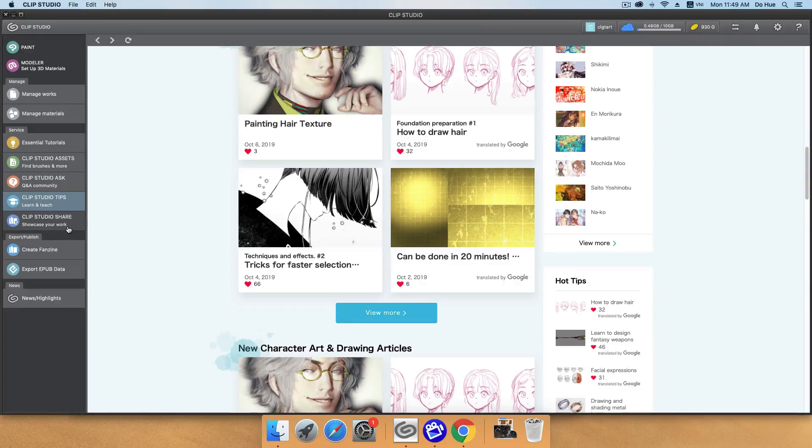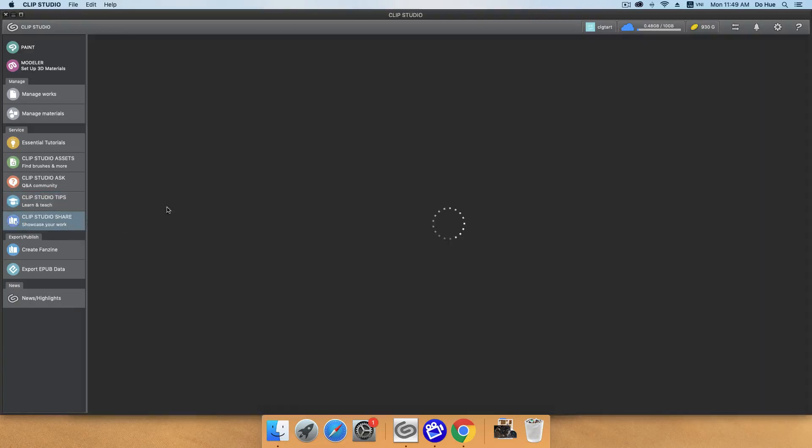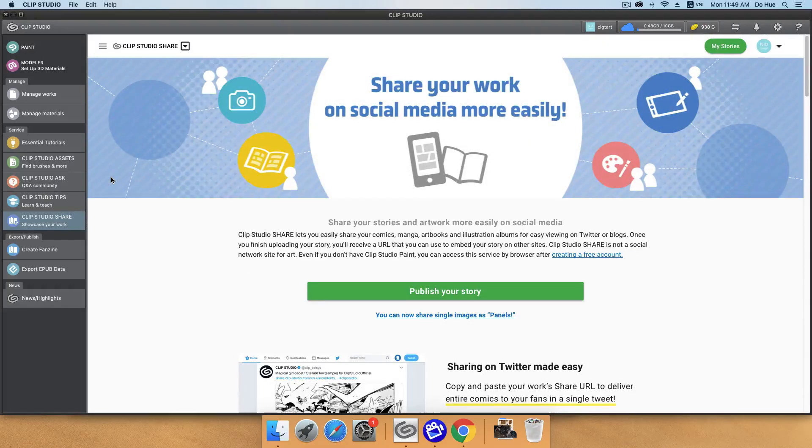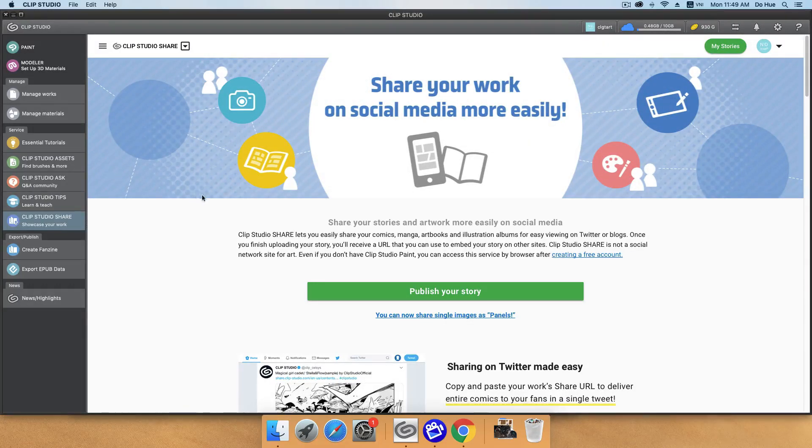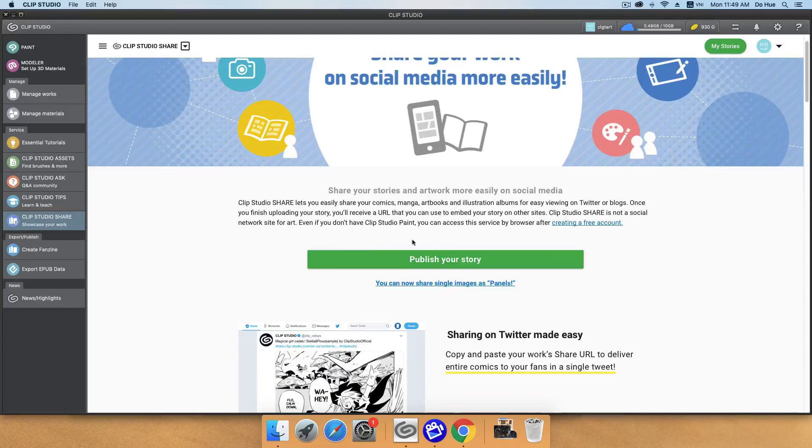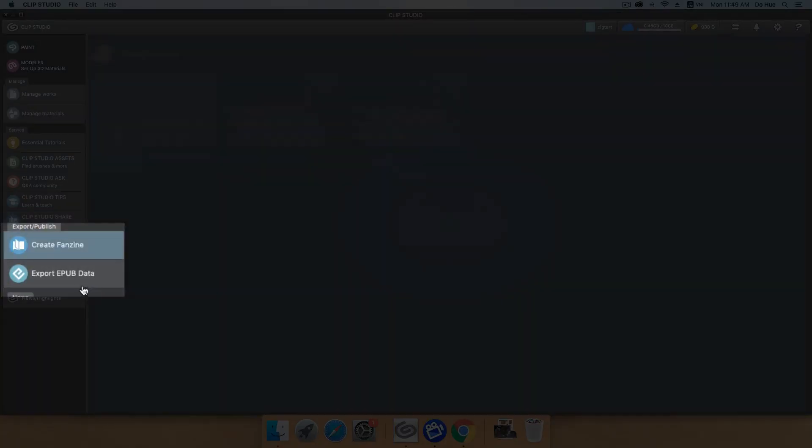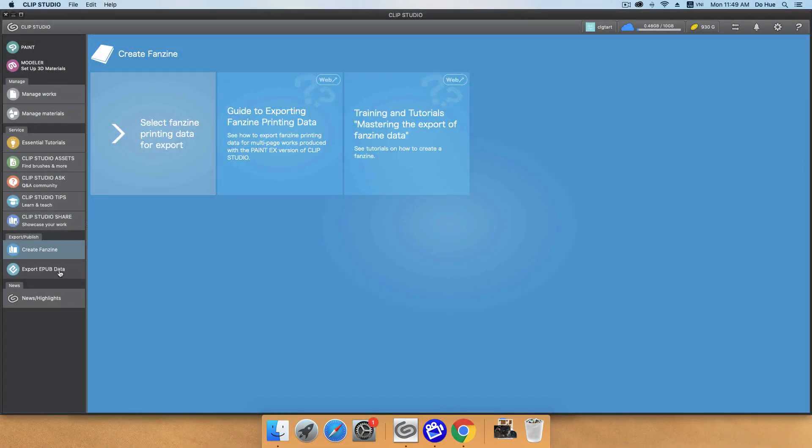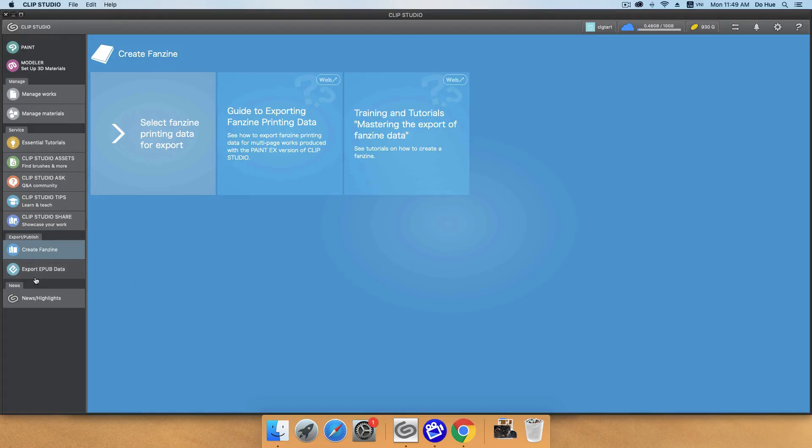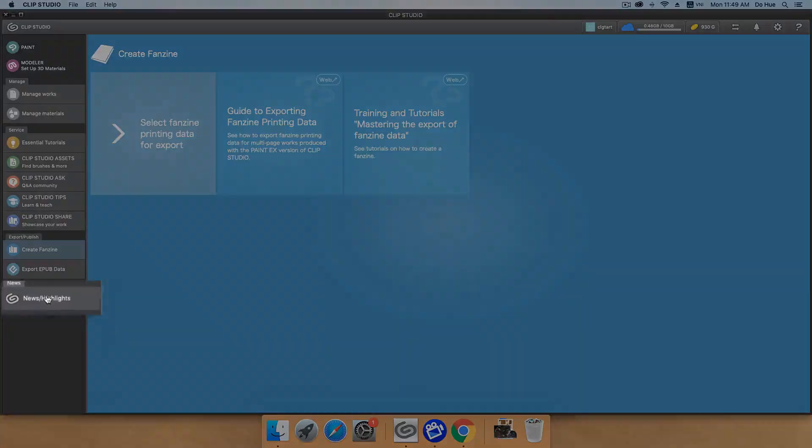And Clip Studio Share to show your work, the way how you're done, or maybe you have some tutorials you can publish in here. Or even you can publish your story. And if you can publish in here, you can create fanzine and export ePUB data. I still haven't worked on this part much, so I don't have anything to say here.